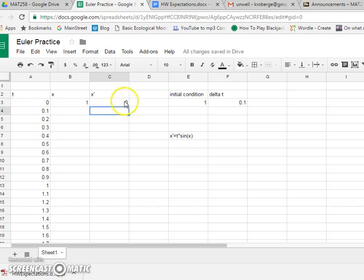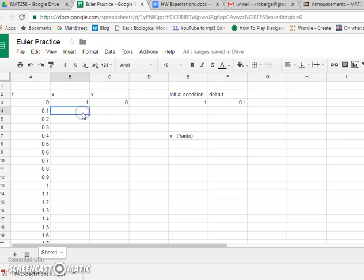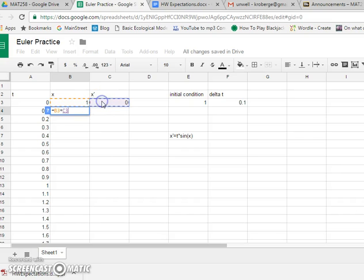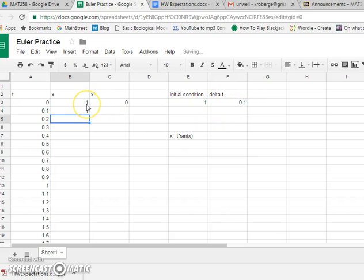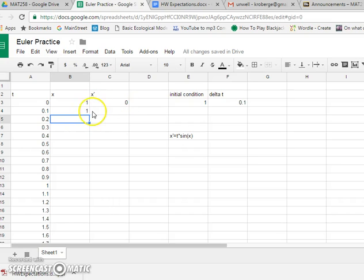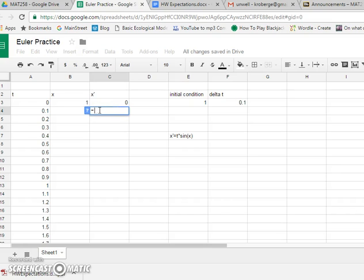Now this tells us, this can help us figure out our next approximate x. So this is going to be where we used to be, we were at 1, plus our rate of change times our increment, which is this dollar sign f dollar sign 3. It's the same amount over here. So I was at 1. Nothing was happening. I'm still at 1 a moment later.